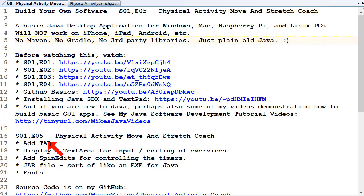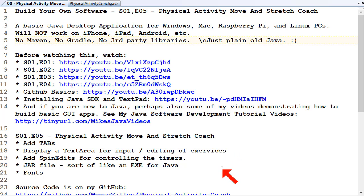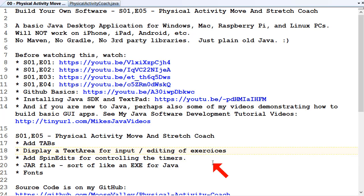This week we'll look at adding tabs to the project and displaying the text area that we've been using, so the user can input and edit exercises. We'll add some spin edits to control the timers, and if we get time, we'll look at jar files — sort of like an EXE for Java so you can double-click them to run. We also want to look at fonts.